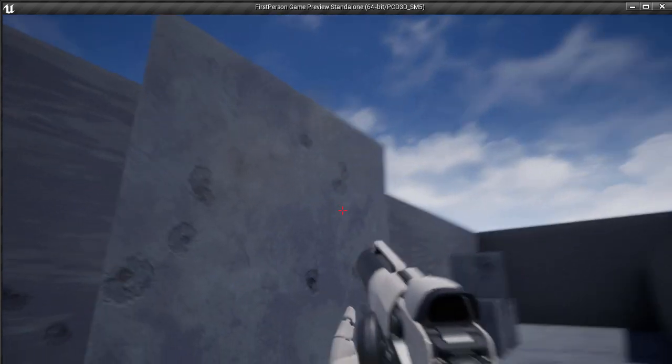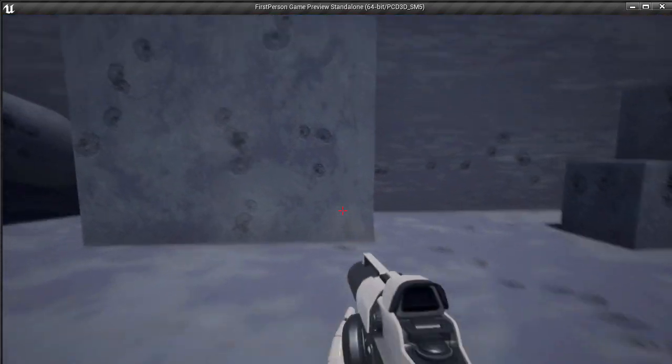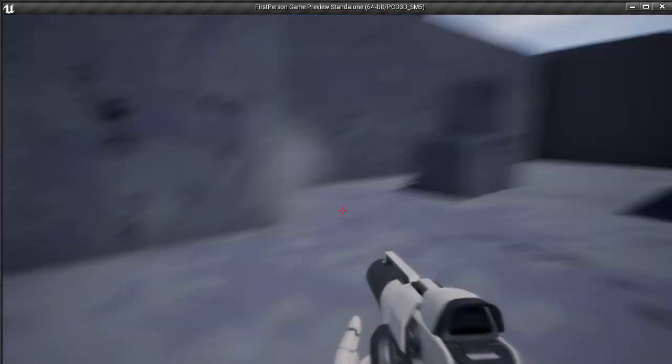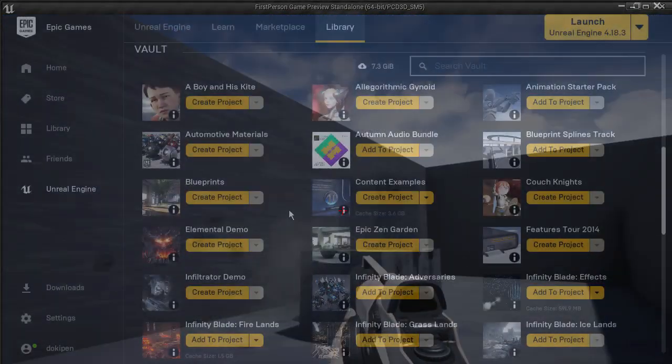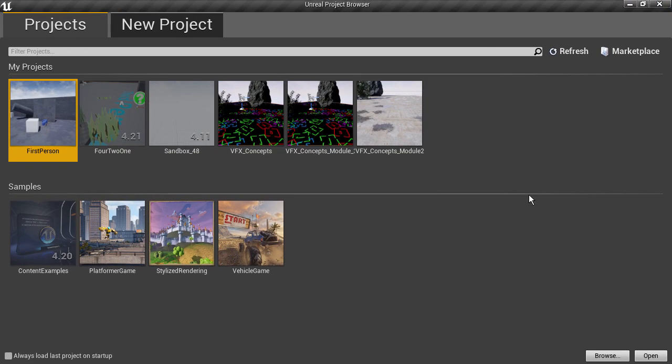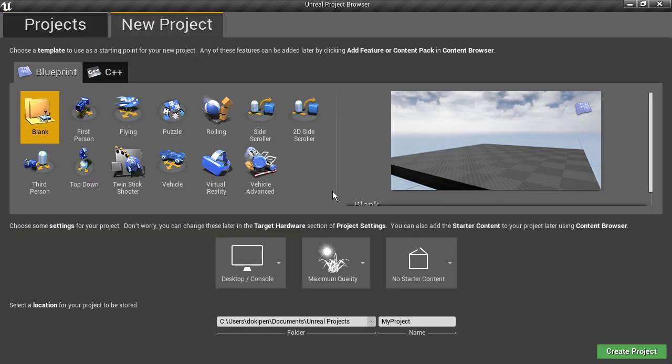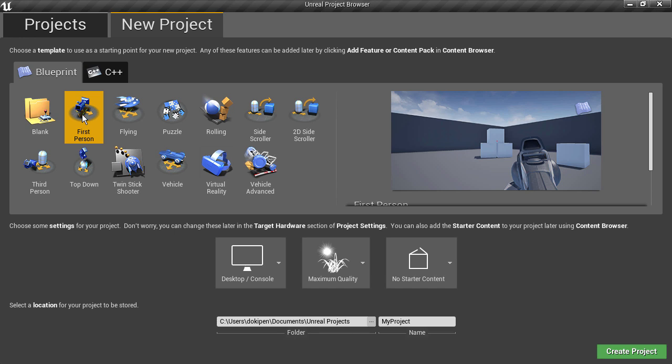It does involve some machinery and setup though, which is what we'll cover in this series. So we'll quickly get this project set up. I'm going to create a new project and use the first person template because that contains a character set up for us with a weapon and input controls, and then we can use them as the source of the damage.